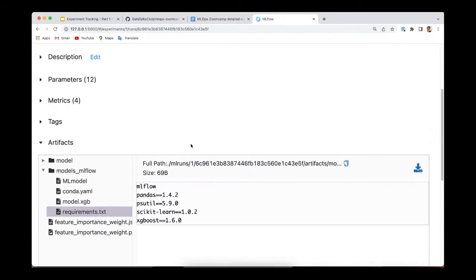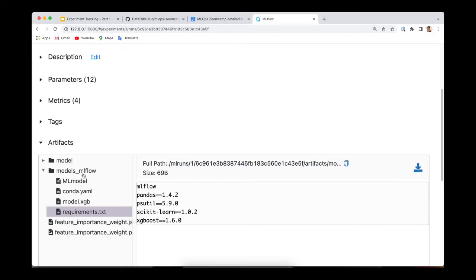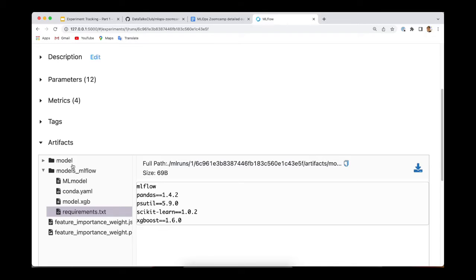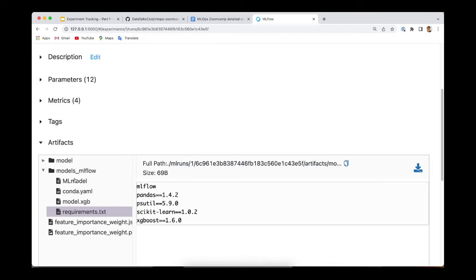But I'm going to disable the autolog just to avoid logging the model twice. And I'm going to add one step to also log the preprocessor. Because if you remember, at the beginning, we were using dict vectorizer to generate features out of the initial dataset from the New York City taxi. It's a good idea to save it as part of the artifacts. Because in the future, we want to make predictions with this model, and we have the raw data. We will need to preprocess that data the same way that we did with the training set.